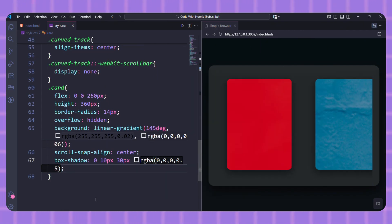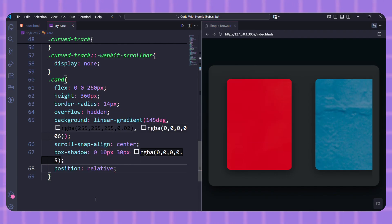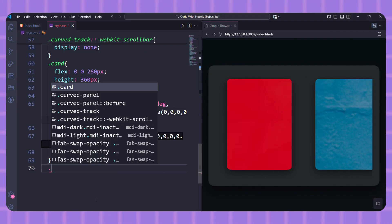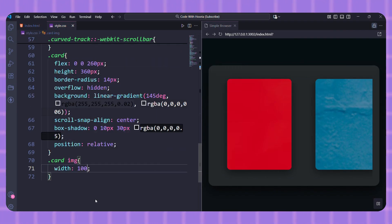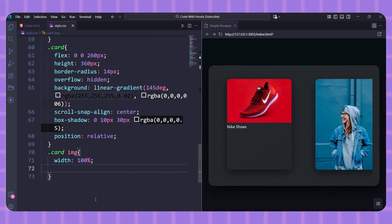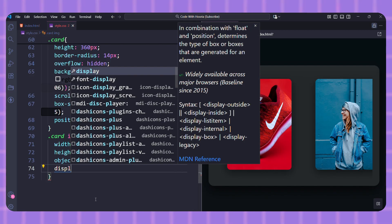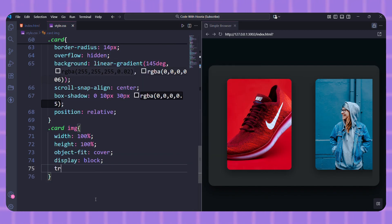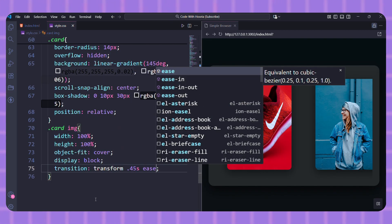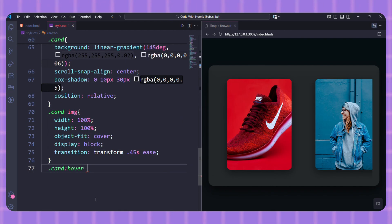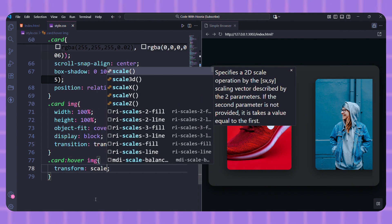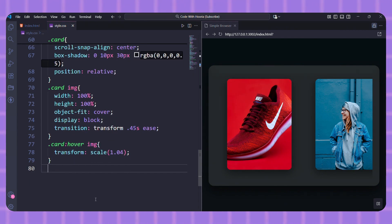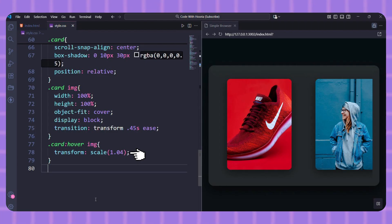The card itself has flex: 0 0 260px, meaning it won't grow or shrink—it has a fixed width. We also add a cool hover effect on the image with transform: scale 1.04 for a bit of interactivity.